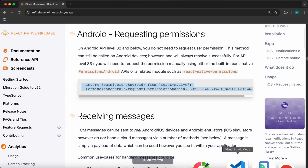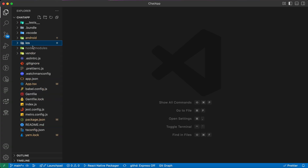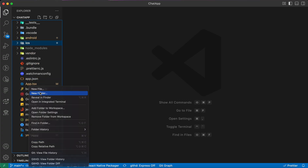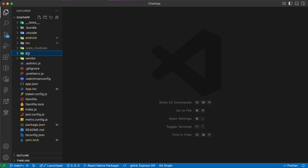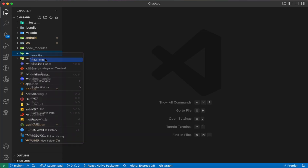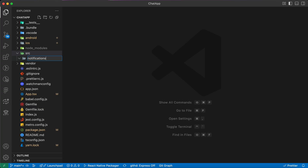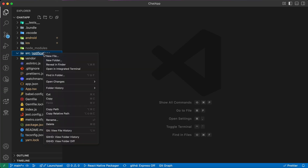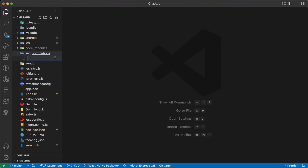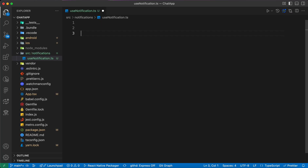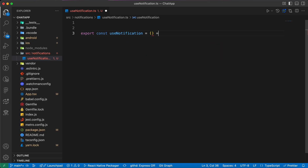Let's go to our code editor. Inside our project folders, let's create a 'src' folder, and inside it create a new folder named 'notifications'. Inside notifications, create a new file named 'useNotifications.ts'. Inside it, we're going to export a function: 'export const useNotifications = () => { ... }'.